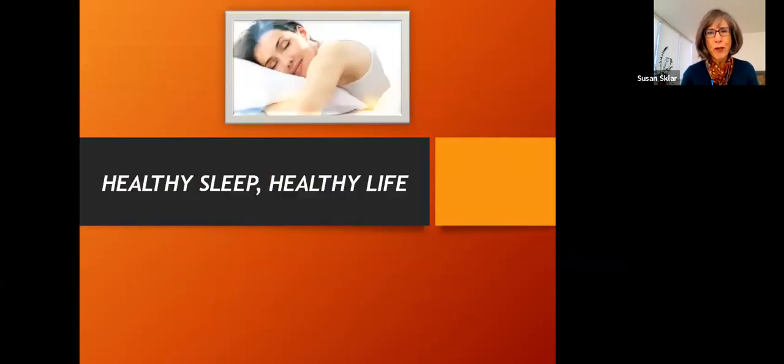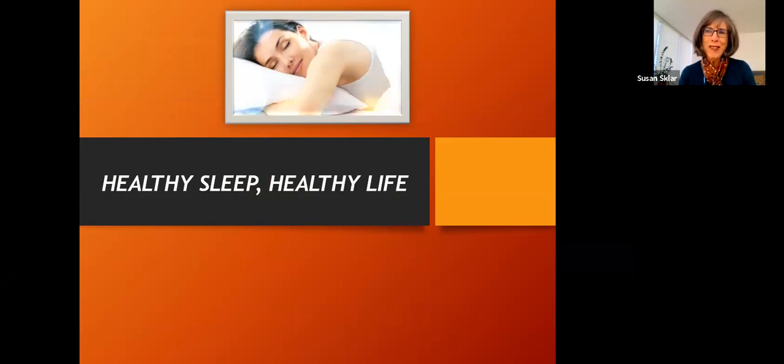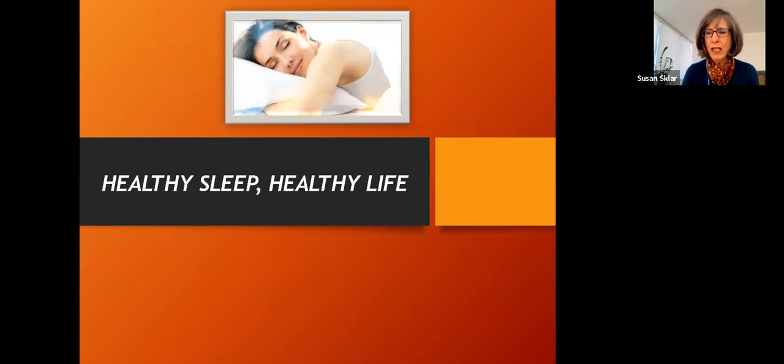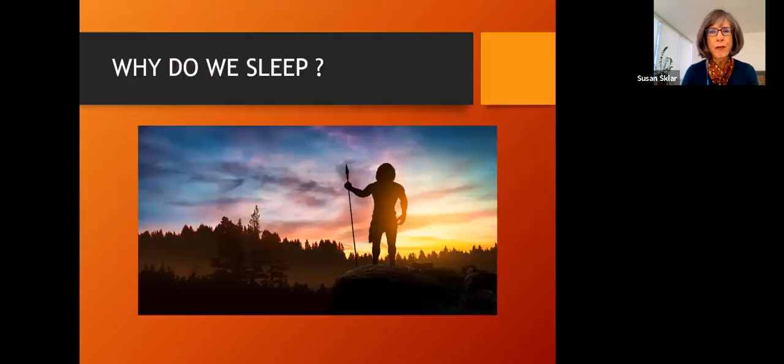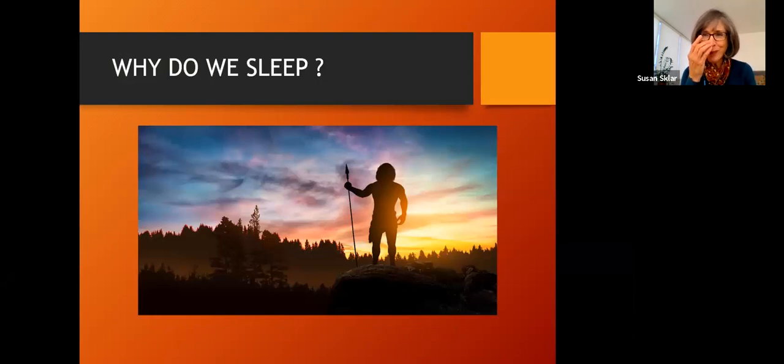And of course, all of that is true for sleep. So this is called Healthy Sleep, Healthy Life. And you'll find out why I gave the talk this name because of the tremendous implications that sleep and lack of sleep have on our health and our well-being and our emotions.